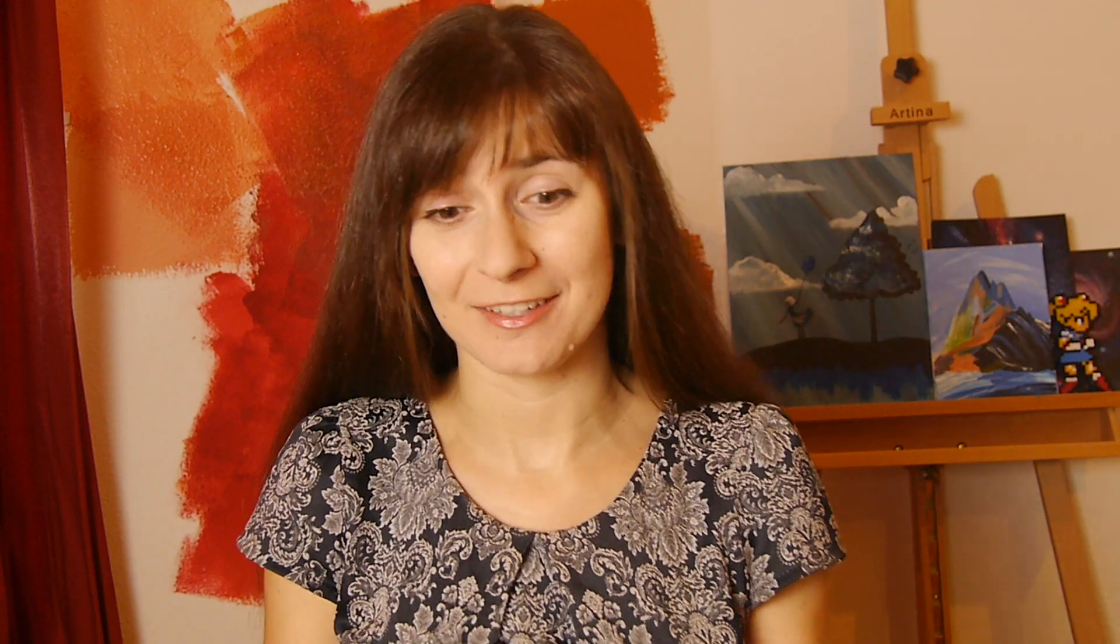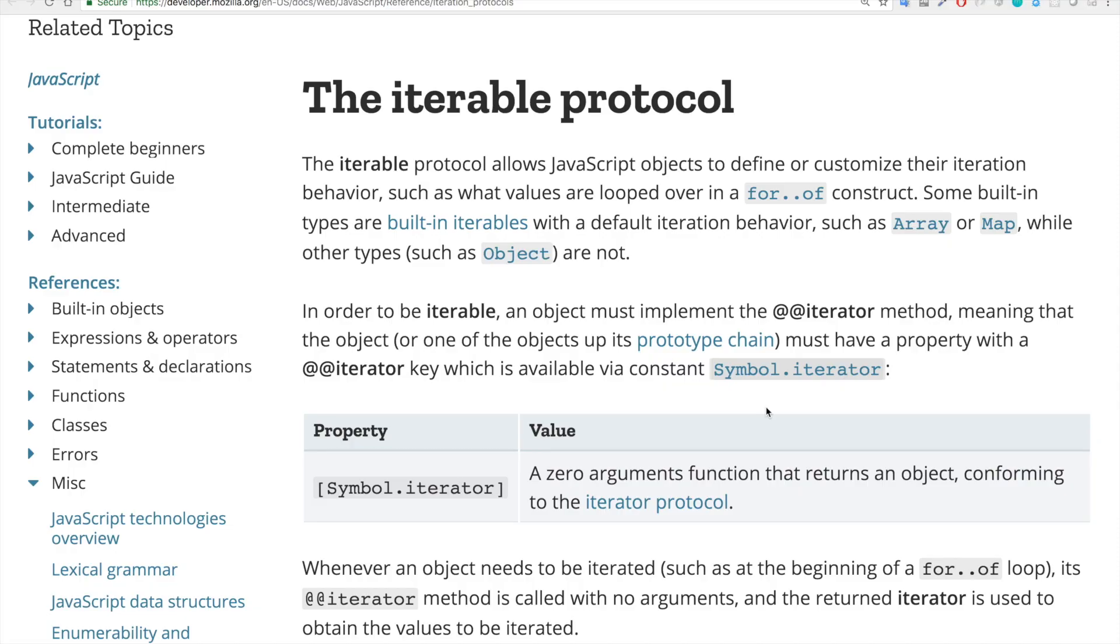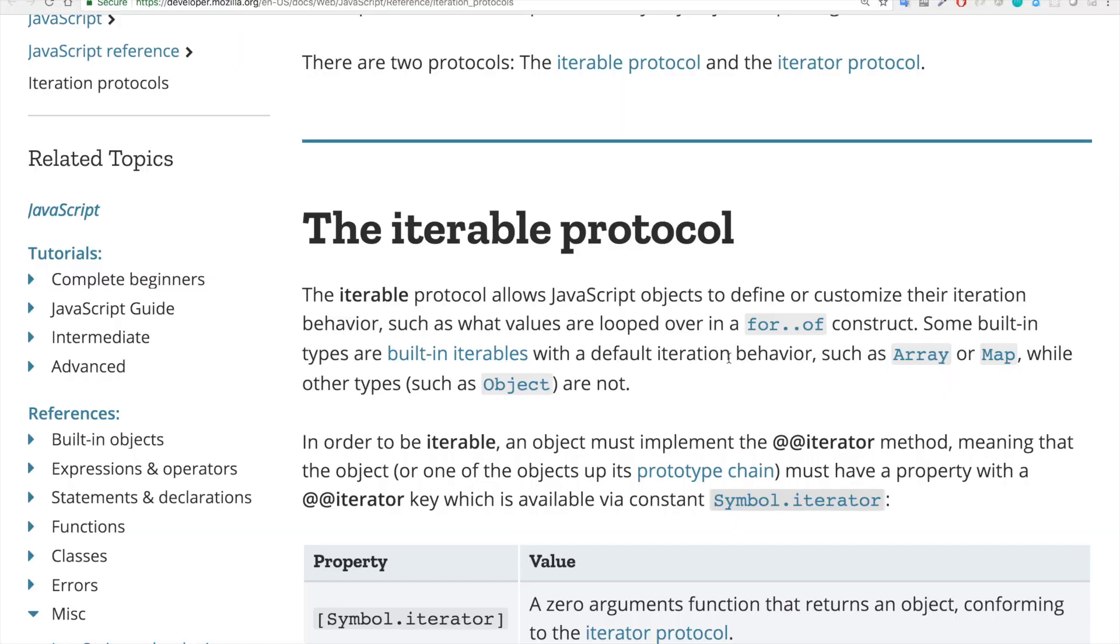Let's hear the reputable and respectable in these questions MDN. The iterable protocol allows JavaScript objects to define or customize the iteration behavior such as what values are looped over in a for-of construct. Some built-in types are built-in iterables with a default iteration behavior such as array or map while other types such as objects are not. So iterable objects are the ones which define the iteration behavior. And in order to be iterable, an object must implement the iterator method, meaning that the object or one of the objects up its prototype chain must have a property with the iterator key which is available via constant symbol.iterator.